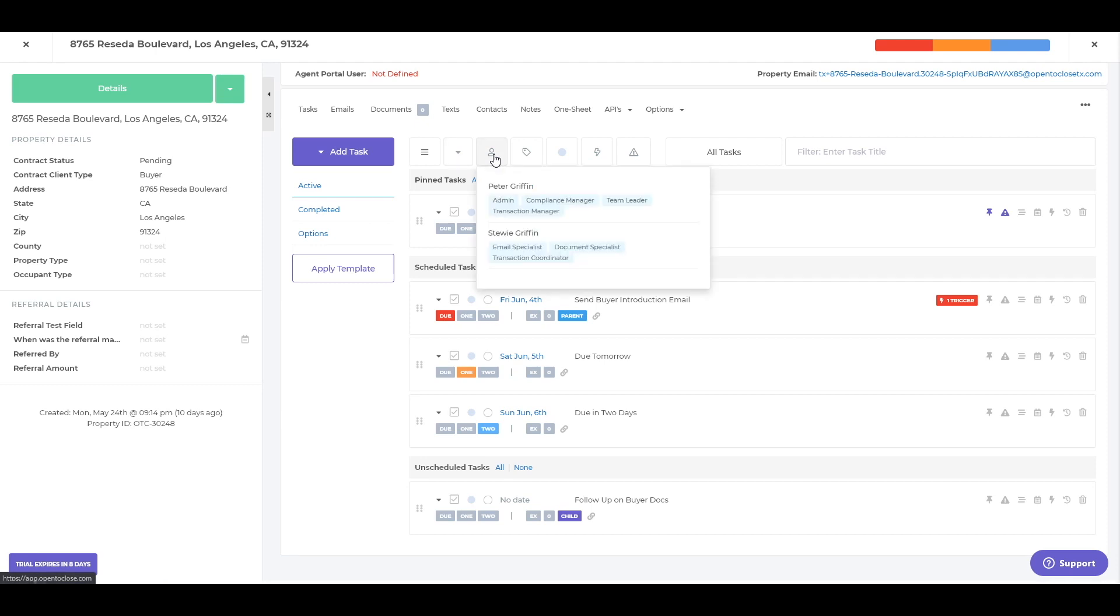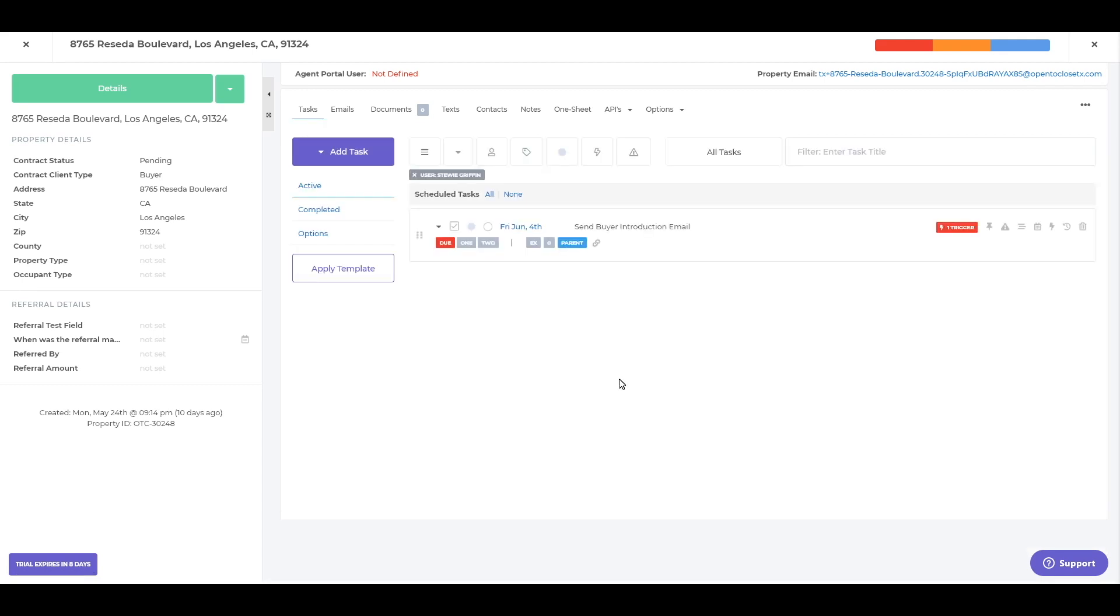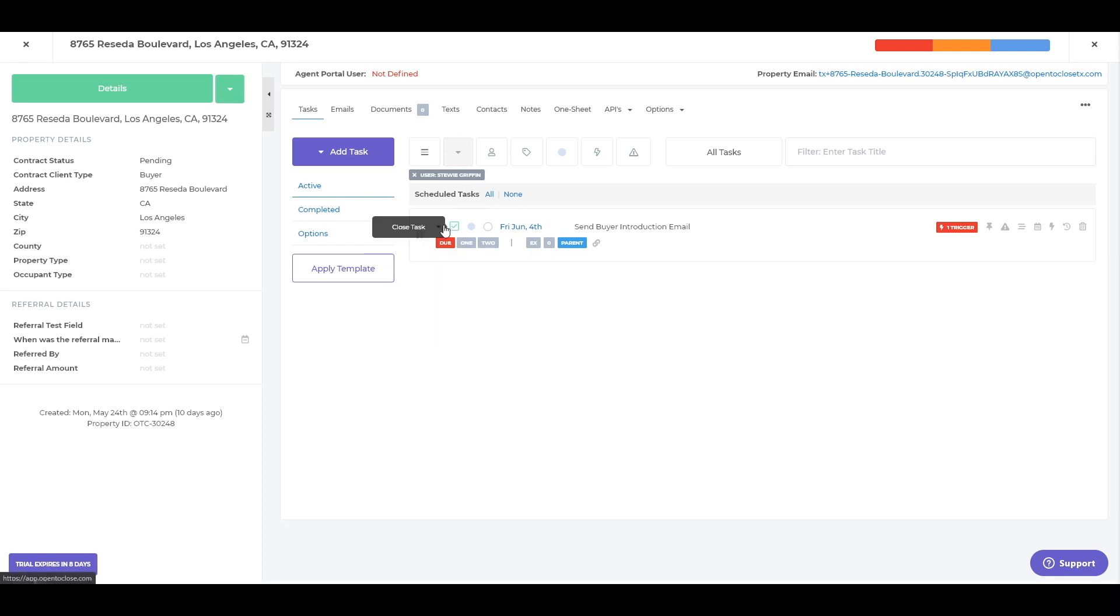If you want to filter this down by a certain person. So this is the people we have assigned on the team here. So I have Peter and I have Stewie. I want to see Stewie's tasks. It's going to update and show me, this is what Stewie's supposed to do. If I want to see those details, I can click it here or here. Either one does the same thing.